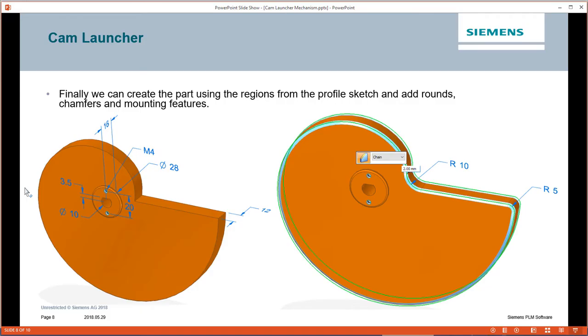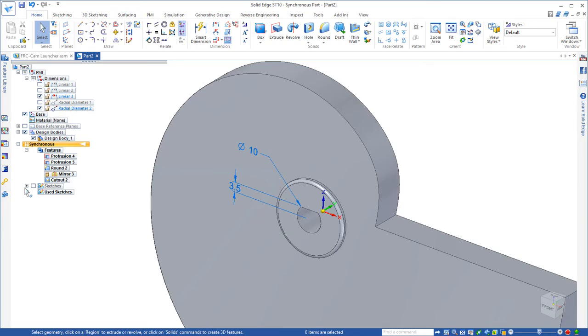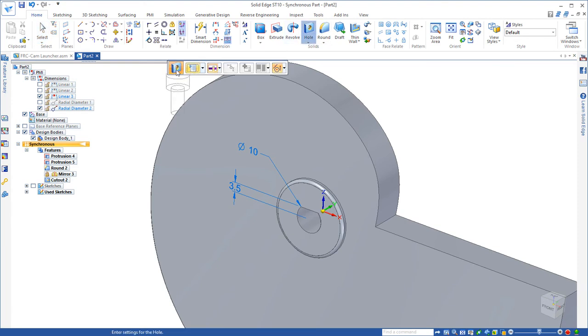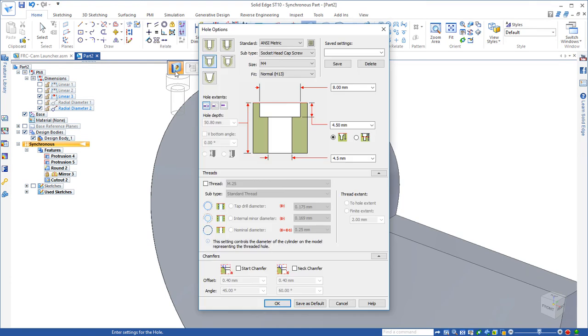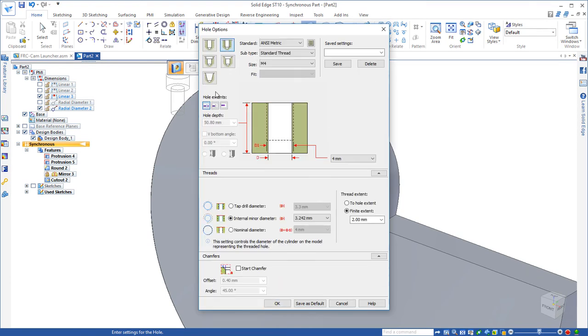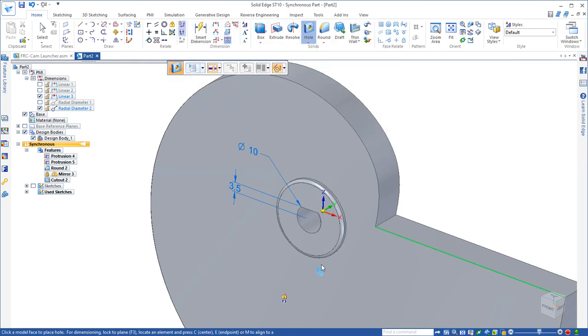Next, we need to add at least on one side of the cam, we have to mount a gear, and we can see that that's going to take an M4 screw and 20 millimeters between the holes. So we'll use the hole command in Solid Edge. We're going to create a tapped hole, it's an M4 that's going to go all the way through the part and be threaded to the whole extent.